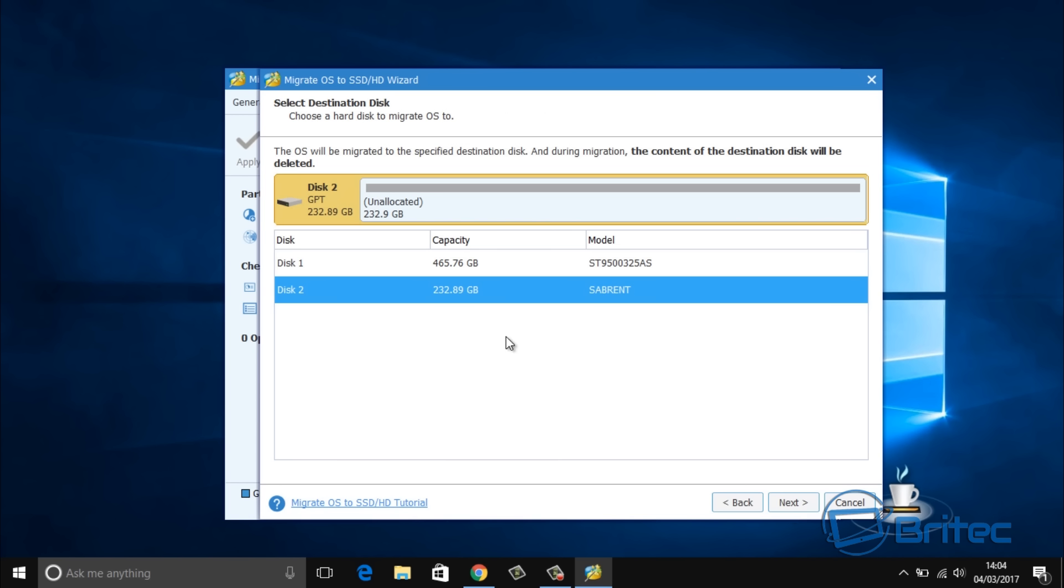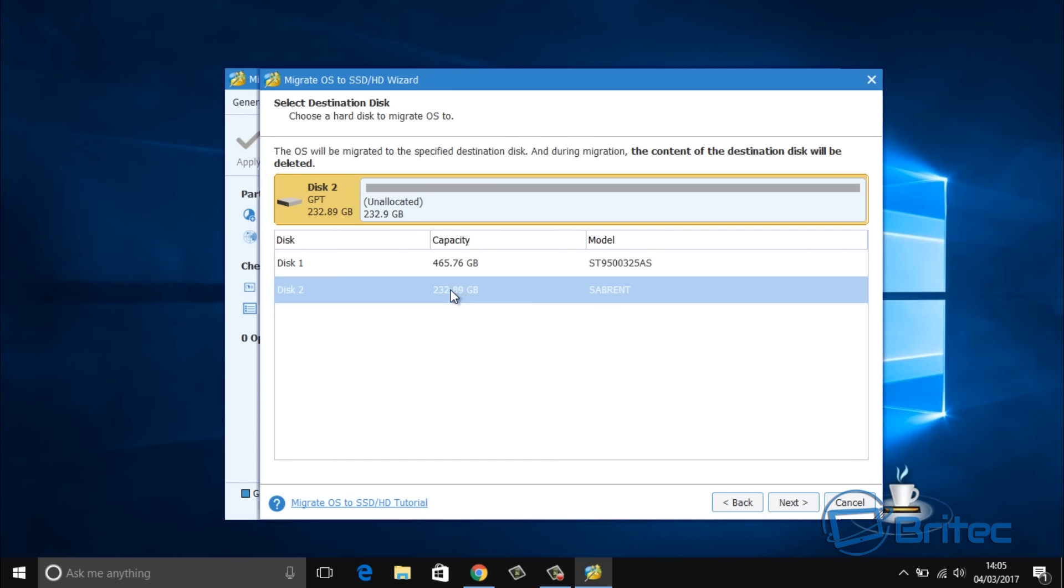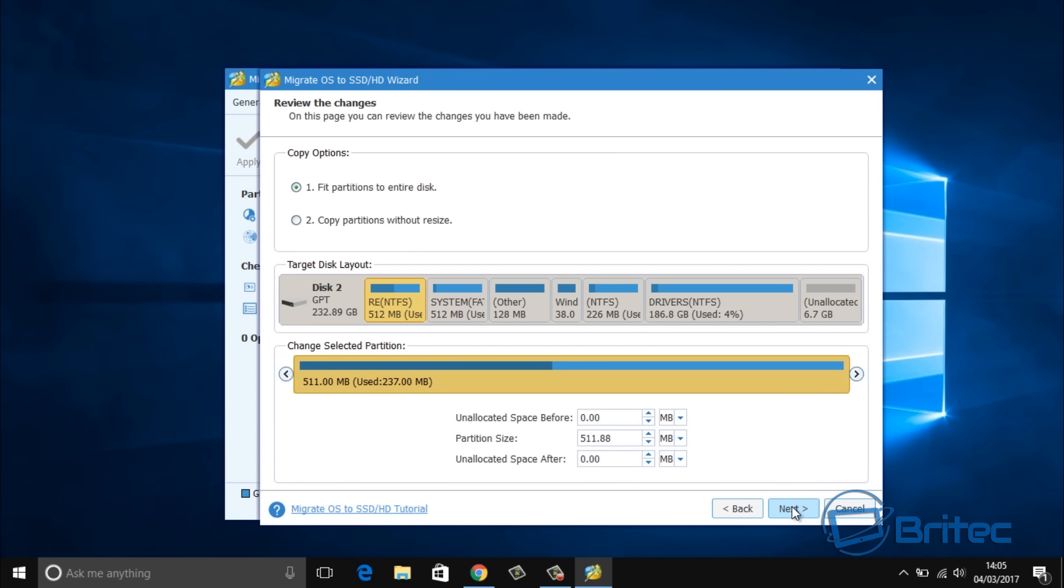It's going to select automatically the drive that's plugged in. You can see unallocated space there for disk 2, and that's the drive where we're going to send all our information to. Just leave that as it is and click on next.